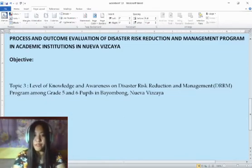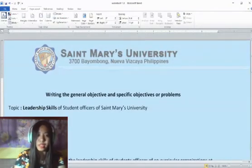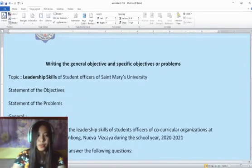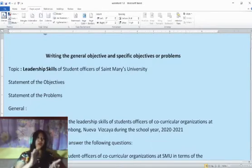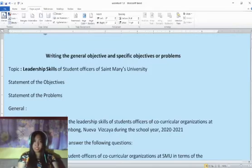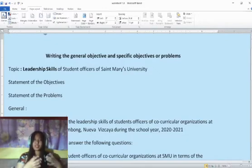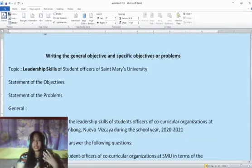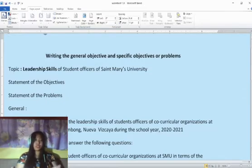The third topic is the level of knowledge and awareness on disaster risk reduction and management or DRRM program among grade five and six pupils in Nueva Vizcaya. Now let us consider the first topic: leadership skills of student officers of Saint Mary's University. When do we use a statement of objectives or statement of the problems? We usually use a statement of the objectives if we state our objectives in objective or declarative form, while it is called a statement of the problem if the problems are written in interrogative or question form.